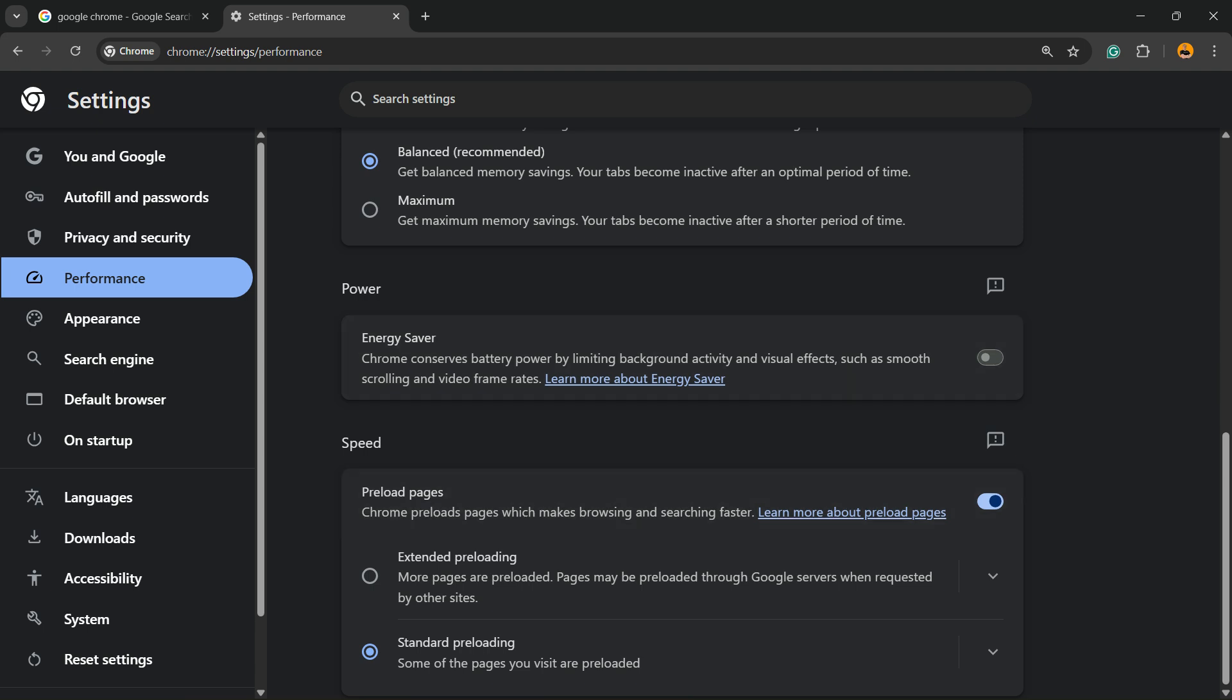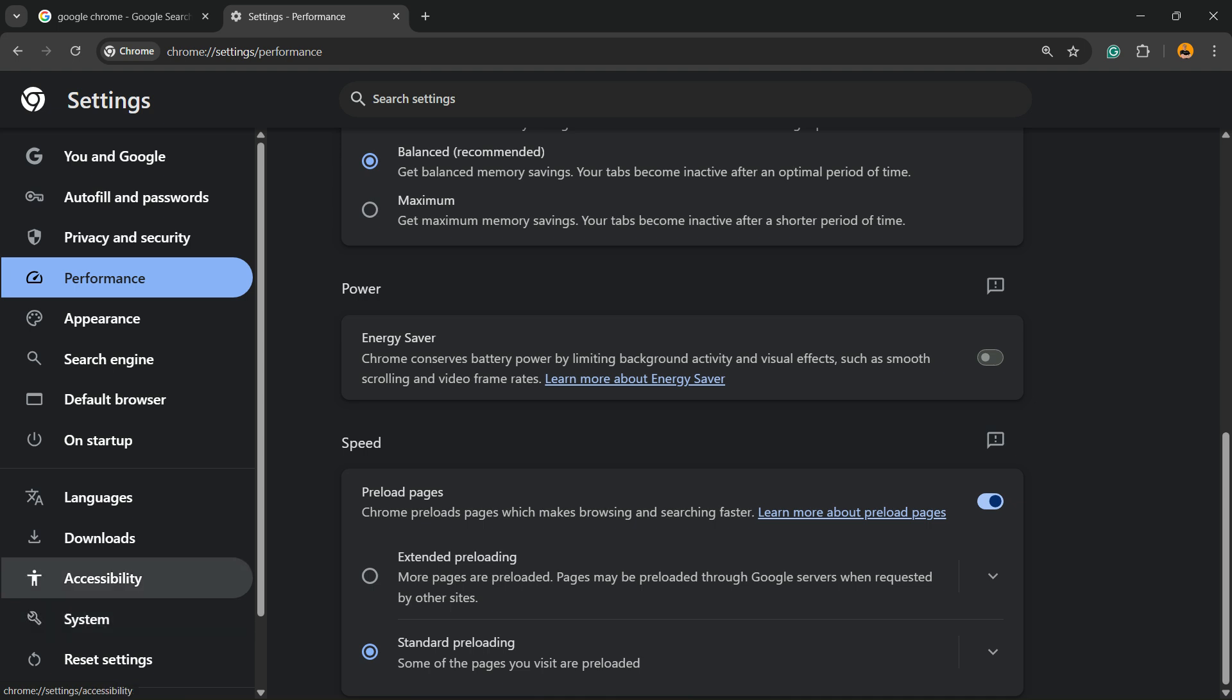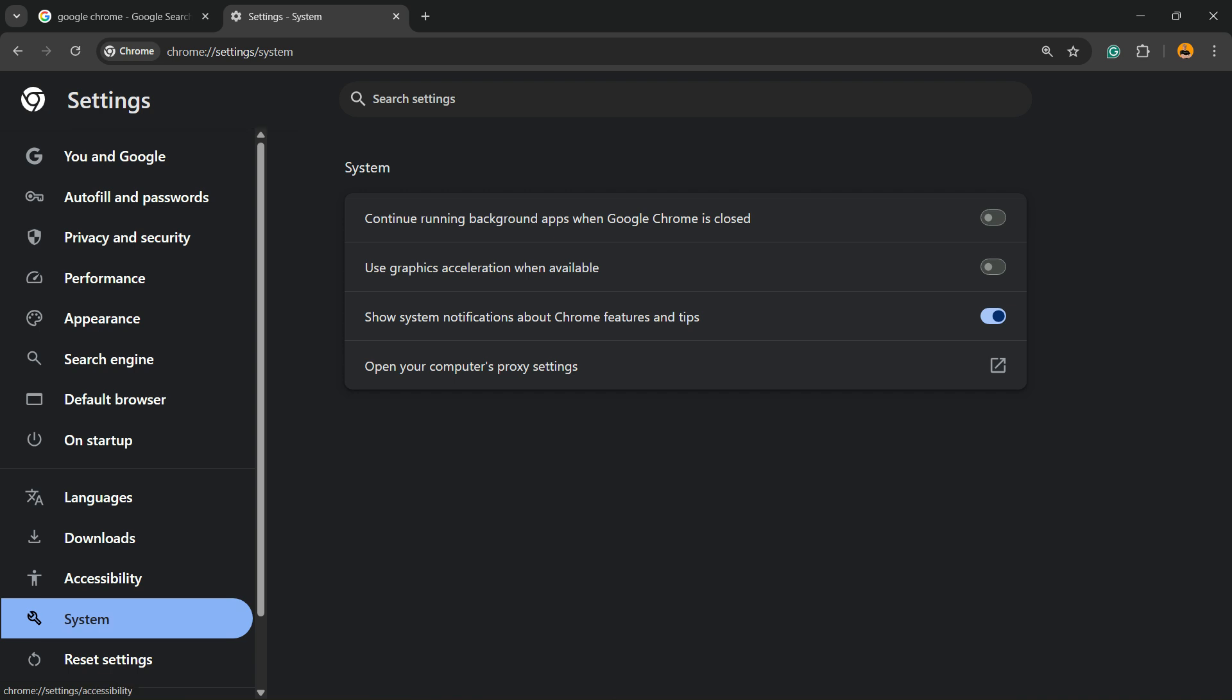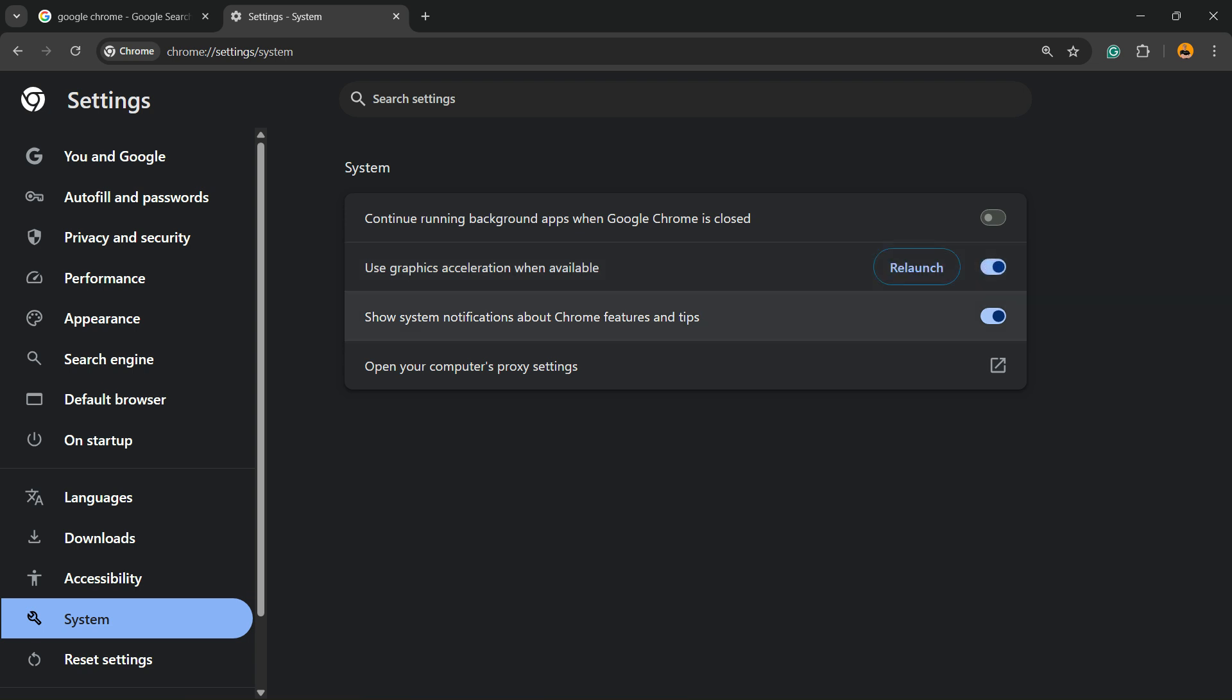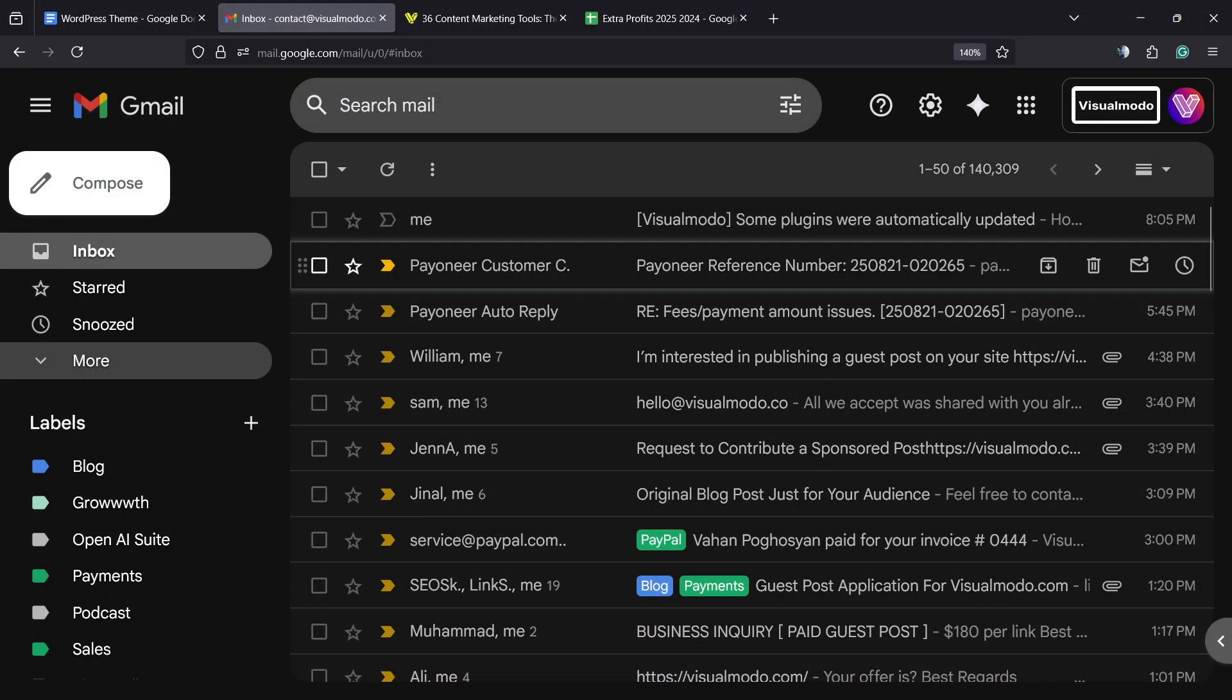But the secret is right here on System, next to Accessibility on the left sidebar of menus. Click on it and make sure you have this option enabled: Use graphics acceleration when available. You're going to need to relaunch your Google Chrome, so click on relaunch.